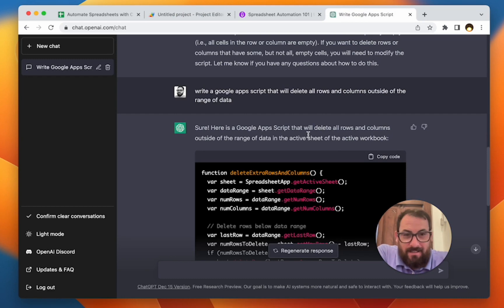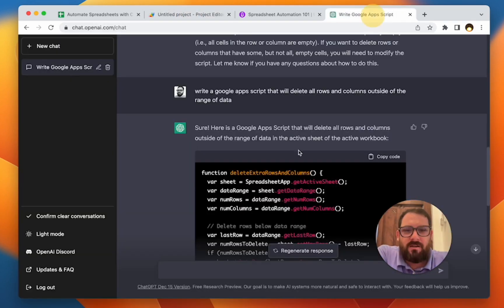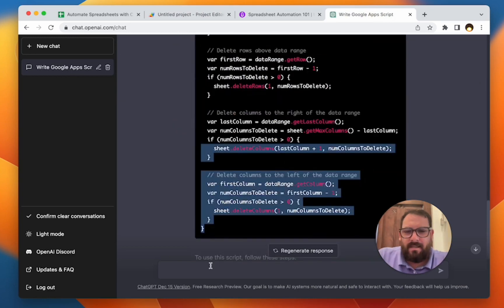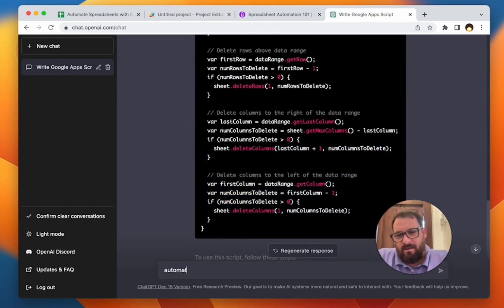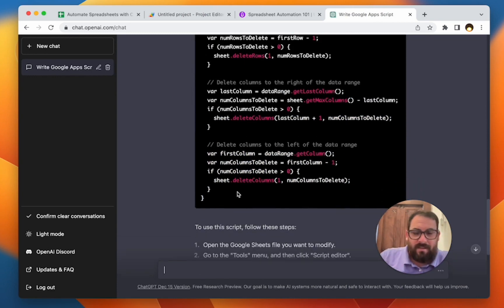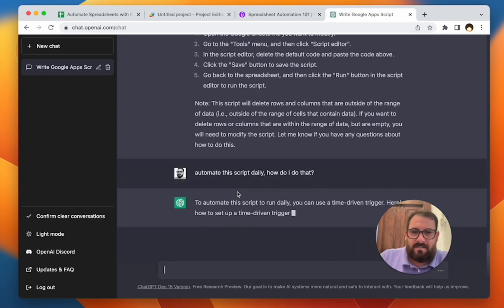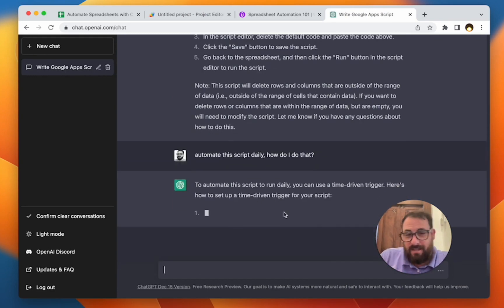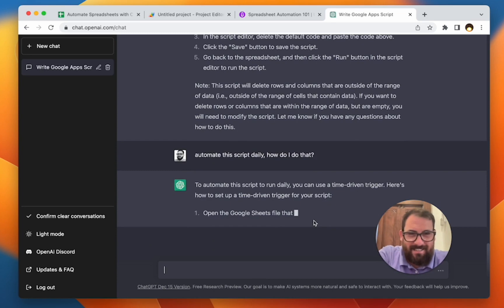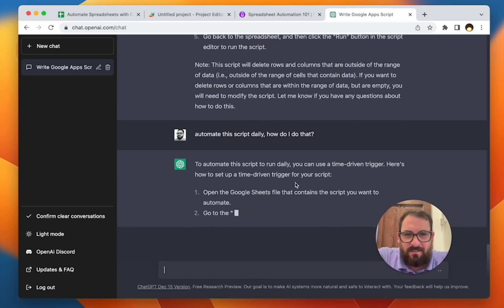So this is very interesting. And what I want to do is I would like to impart to you that I don't think ChatGPT is taking any of our jobs. I think it's going to allow you to do more in spreadsheets. It's what it doesn't tell you here. If you want to automate, like automate this script daily, how do I do that? I can tell you right away. You're going to want to execute this script as a time-driven trigger. Exactly.